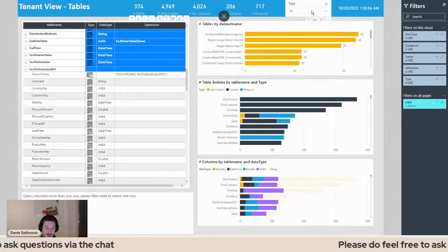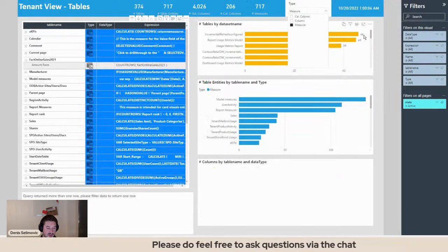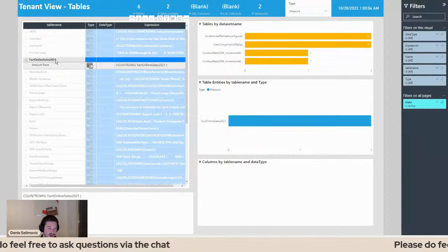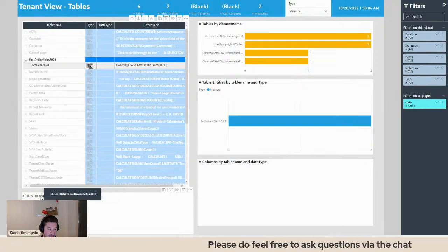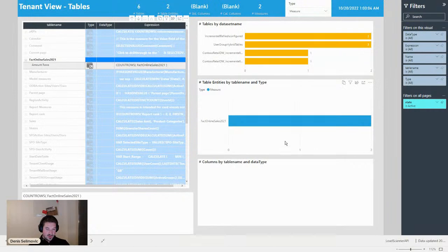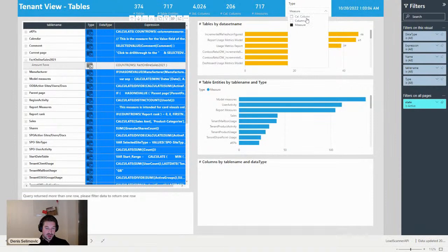We have a small filter box on top — instead of 'all' I could filter for measures instead of columns. Now I see the same for my measures. In my case I have a measure called 'amount rows' in my 'fact online sales 2021' table. Down here I see the DAX measure, where it's used, and the entities where it's used. So I can do really nice analysis — by measure, by column, by calculated column. I can also use drill-throughs for more detail.